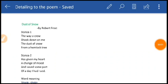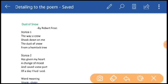Hello, good morning dear students. Today in this class I am going to detail the poem Dust of Snow.